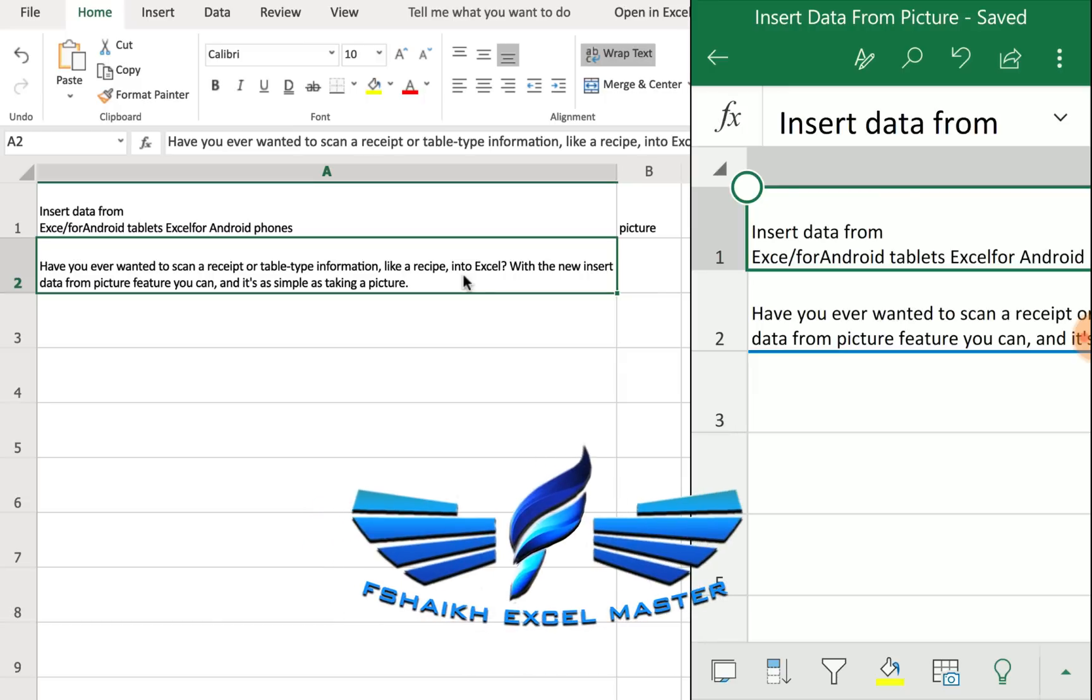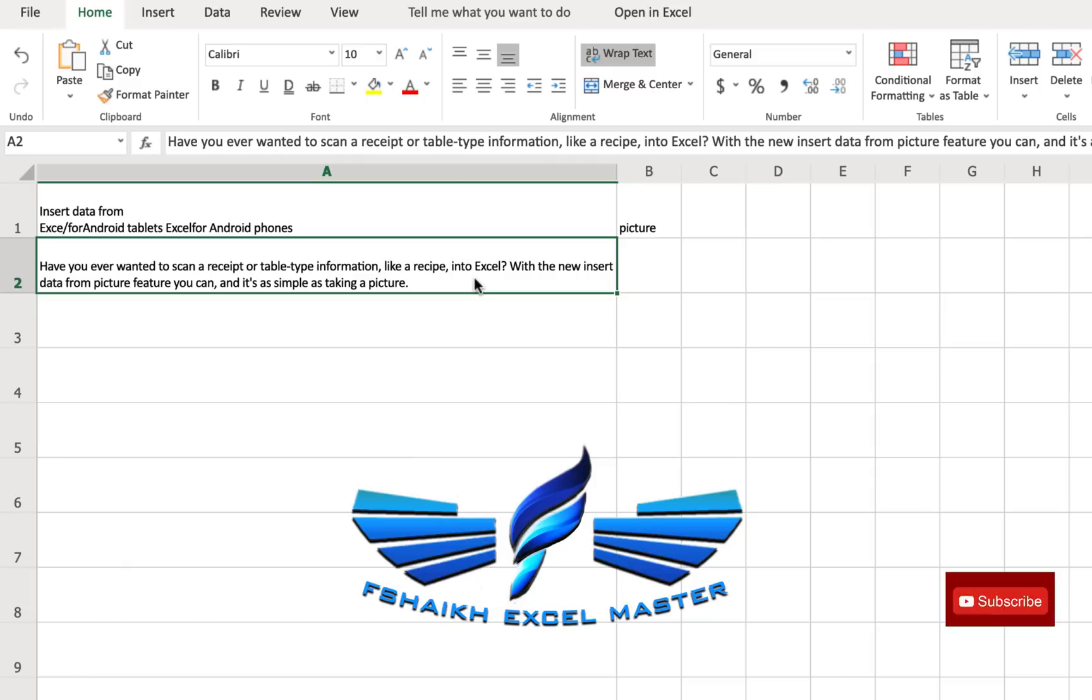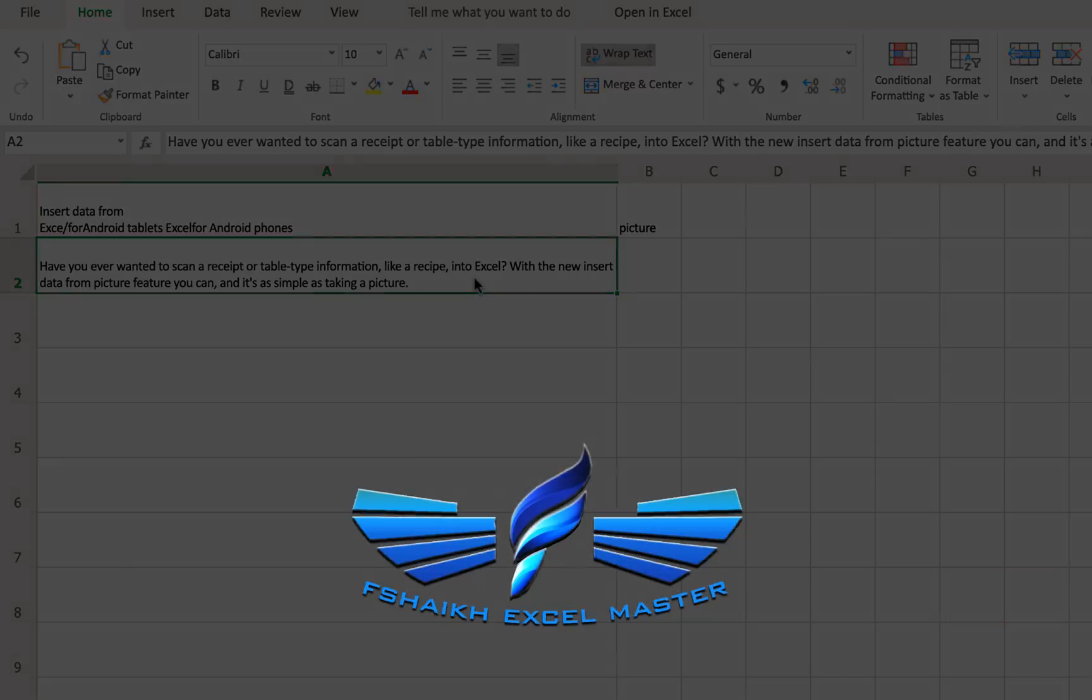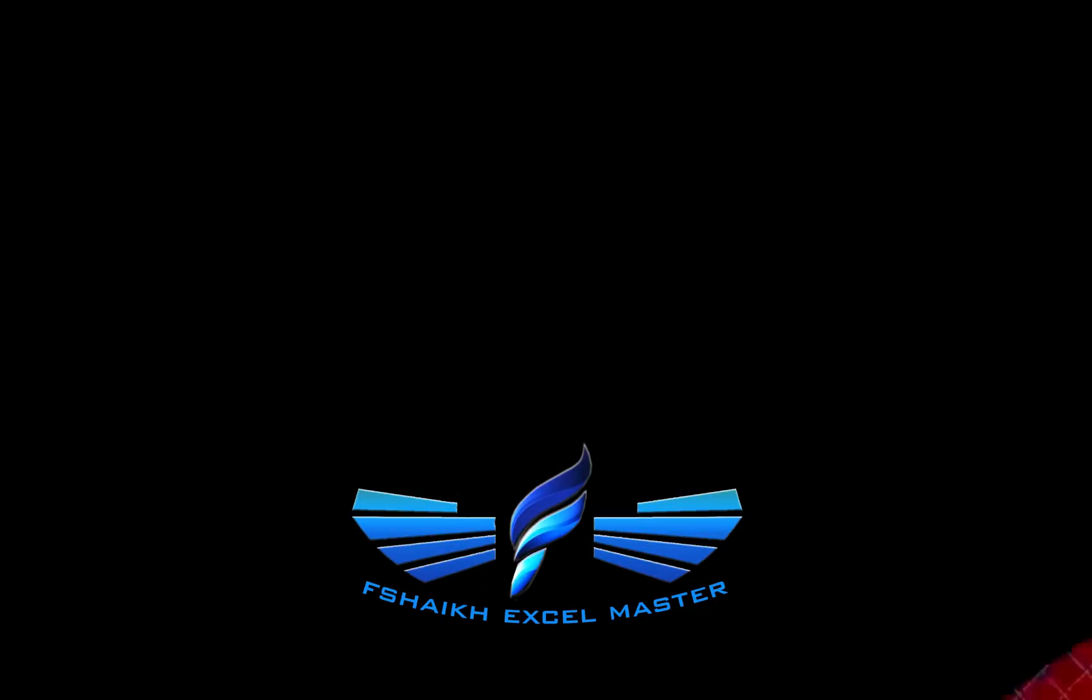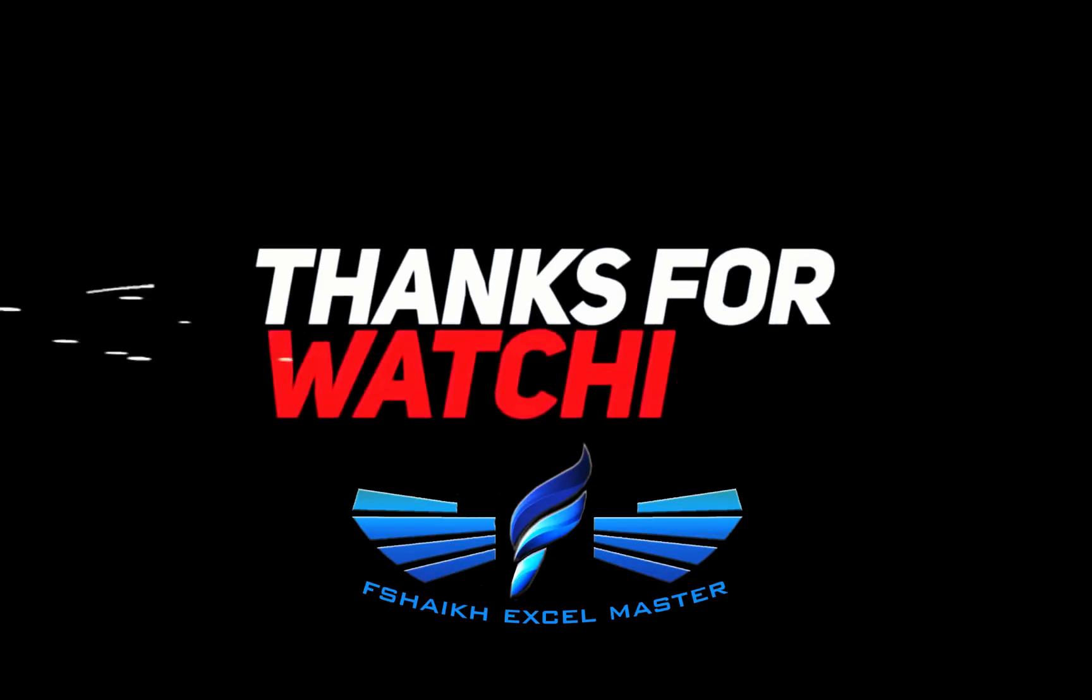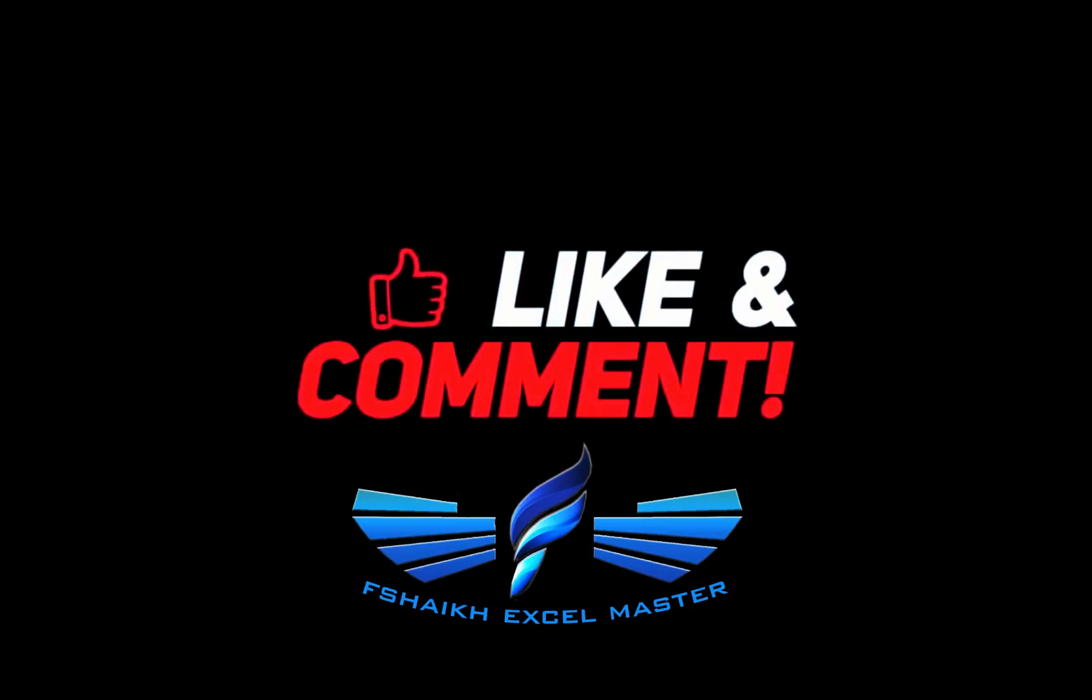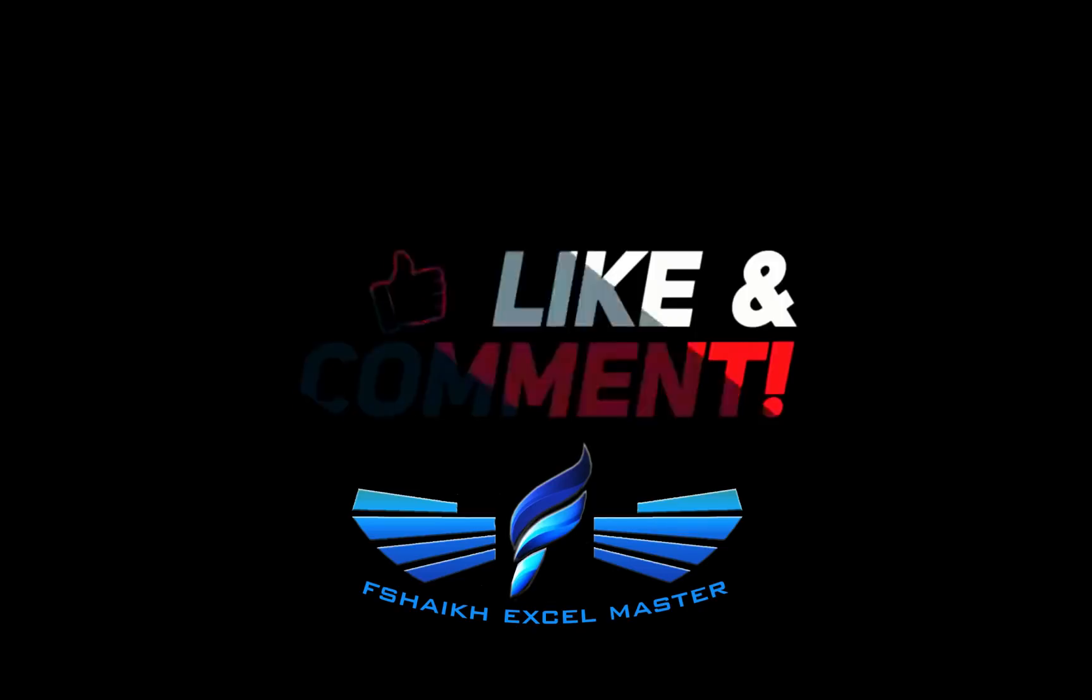So now you know what you have to do. You have to like this video, share it, subscribe to my channel, those who have not subscribed it, and don't forget to hit the bell icon. You know why? For the latest updates, yes. Signing off for today, your friend Faraz Sheikh from fshaikh Excel Master. Happy learning, see you soon.